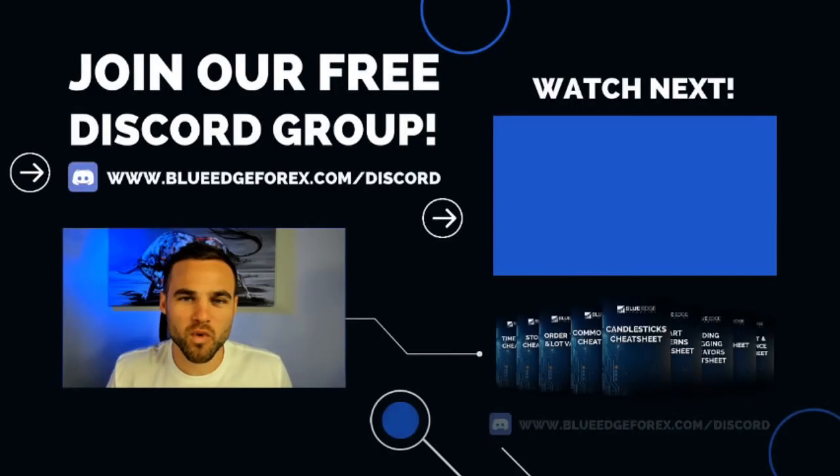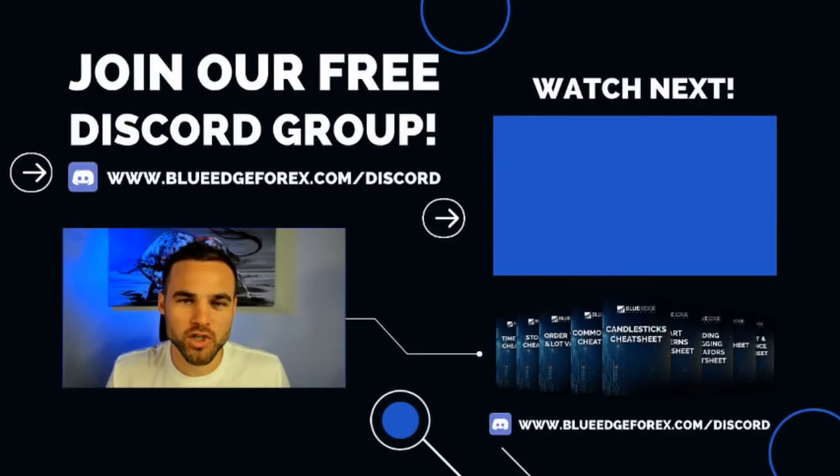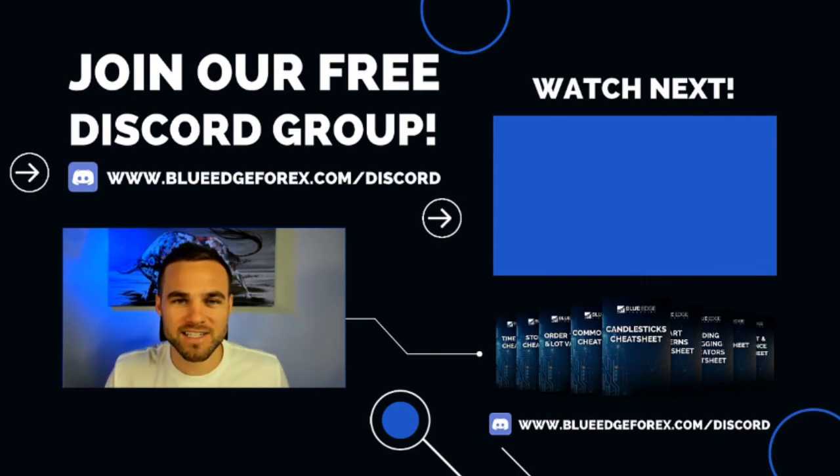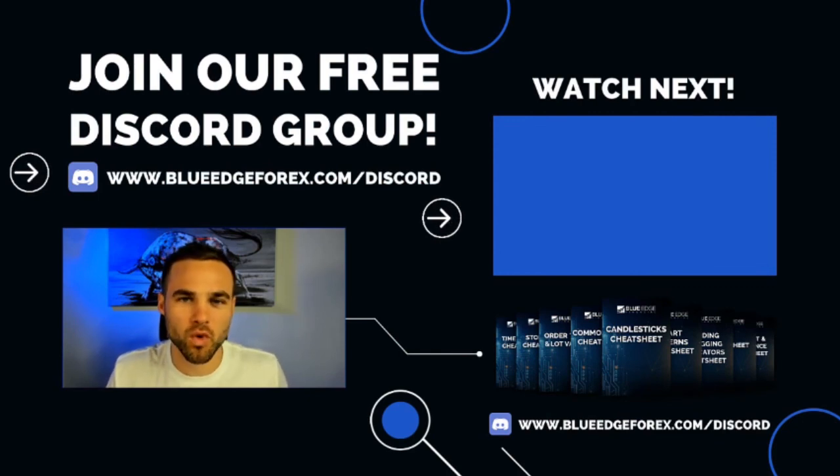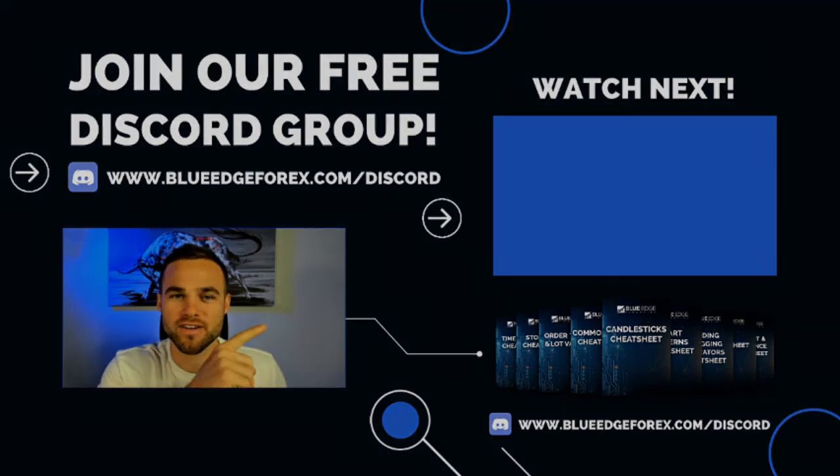Hey, thanks so much for watching. Make sure you join our free discord channel to get access to all the cheat sheets and a bunch of other cool bonuses. The next video in the course is right here.